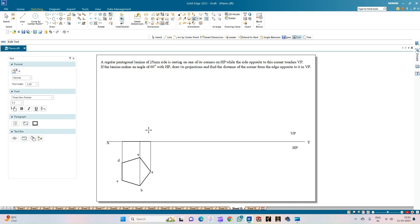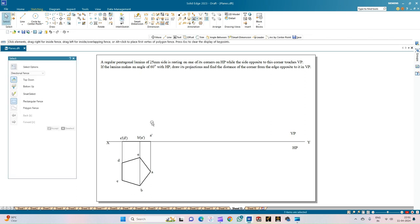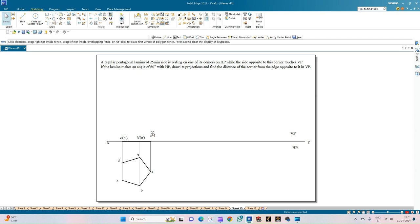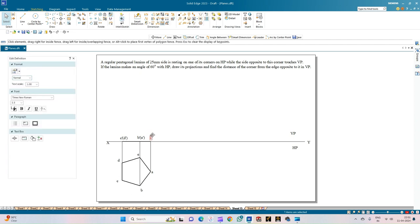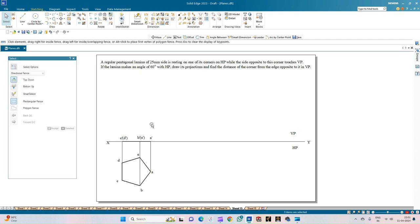This completes the front view of the pentagonal lamina resting on one of its corners on HP. Corner A-dash is visible to the observer; corner B-dash is visible while corner E-dash is not visible, so E-dash is inside brackets. Similarly, corner C-dash is visible while corner D-dash is not visible and is inside brackets. This completes the front view of the pentagonal lamina.